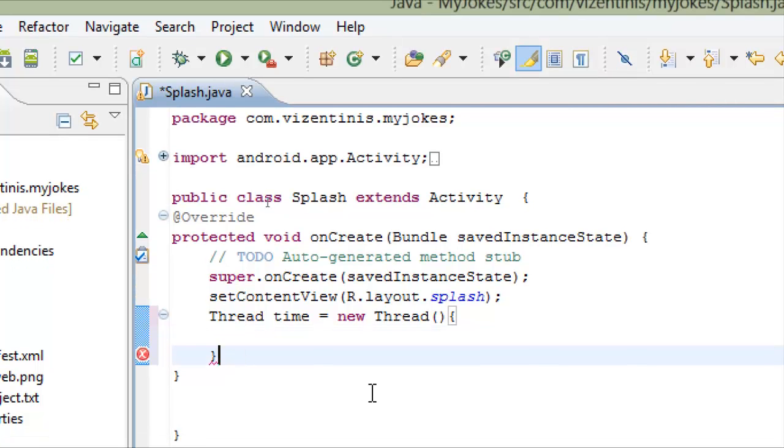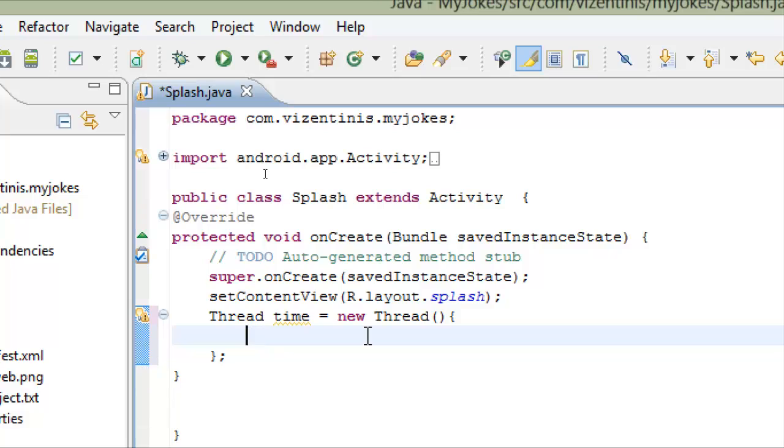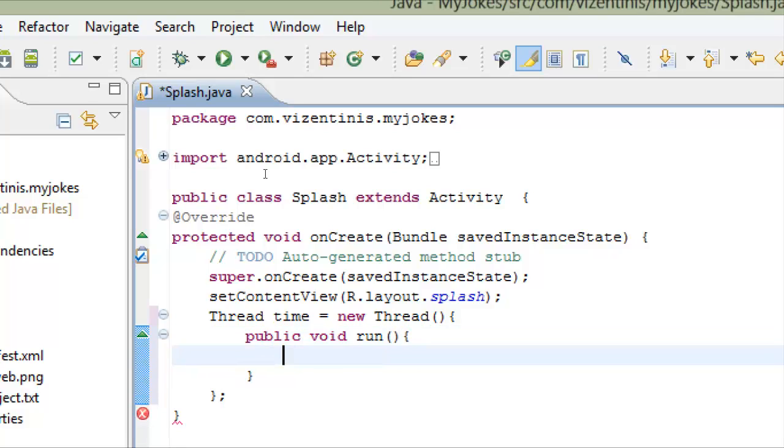In this bracket we have to close the thread. In the thread we must use a method called run. So we will write this method: public void run, open close the parenthesis, and then we open bracket, click enter, and we have the method run.